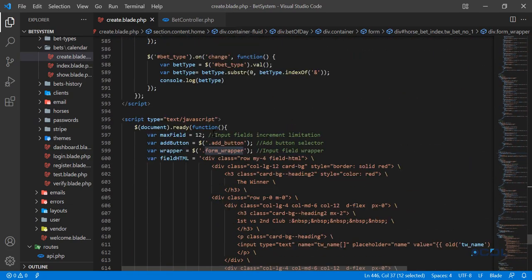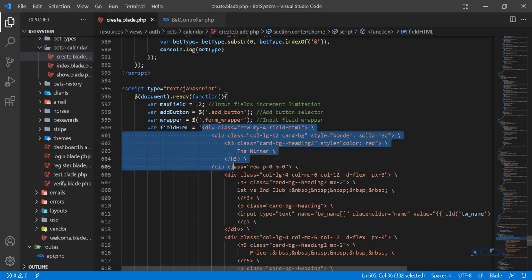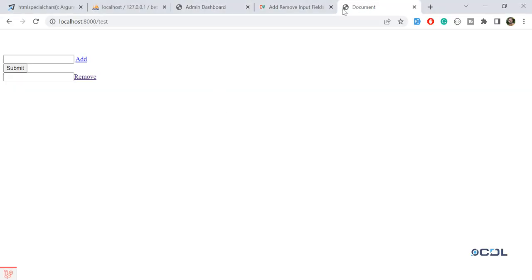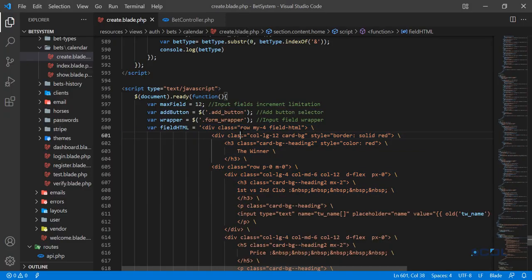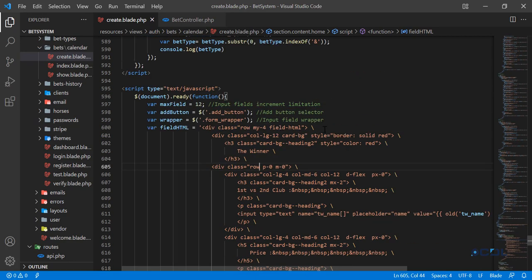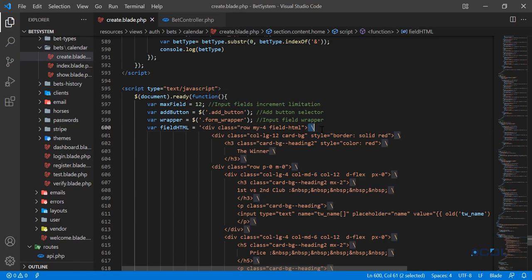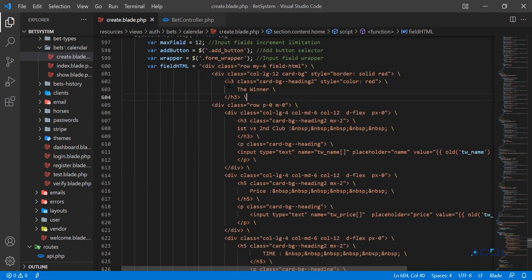In the JavaScript file, I've set the maximum field to 12. I handle the click event and render a card view — basically a simple card with columns. One important thing: if you are writing multi-line strings in JavaScript, you need to add a backslash at the end of each line, otherwise it will throw a character exception.